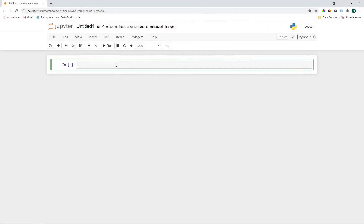So the first thing we'll do is go ahead and import the required libraries, which today are numpy, pandas, matplotlib, and datetime.